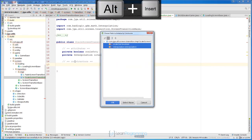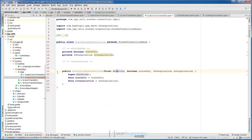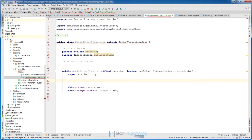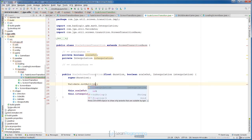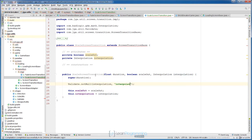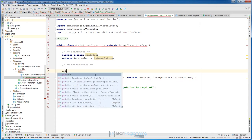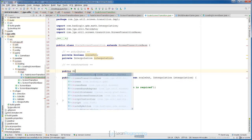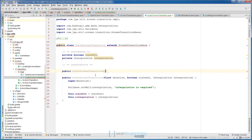Let's create our constructors. The first constructor will accept all parameters — alt insert constructor, select both. This will automatically add duration and call super with duration. Before calling super, we are going to validate that our interpolation is not null: validate.notNull(interpolation) with message 'interpolation is required'. Now we need two more constructors. The first one, public ScaleScreenTransition, will have two parameters: float duration and boolean scaleOut.